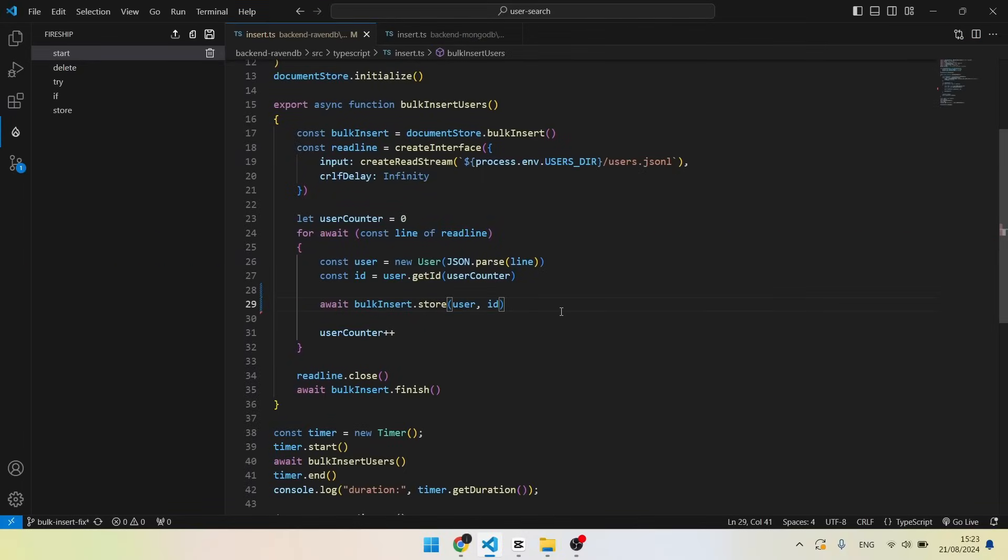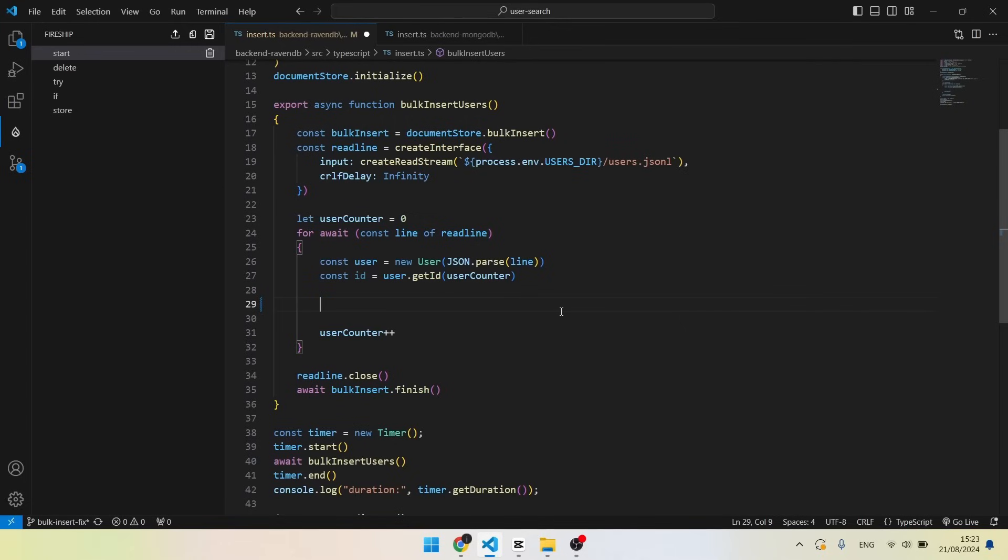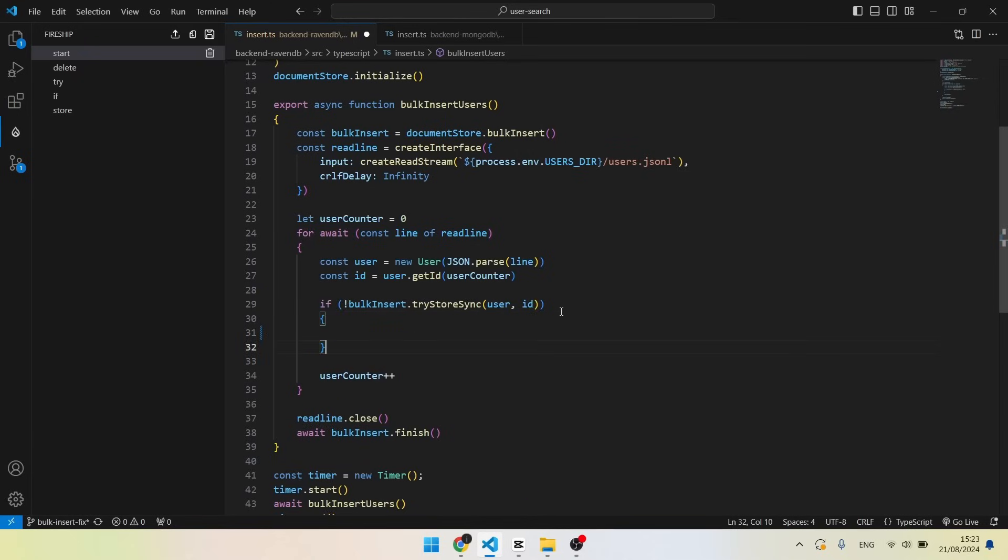In addition to BulkInsert, my coworkers that are obsessed about performance told me that there is a trick that I can use to squeeze more speed. The trick is to not always await the BulkInsert store. First, use TryStoreSync to try to store the user synchronously, which is faster. And only if it returns false, store it regularly.